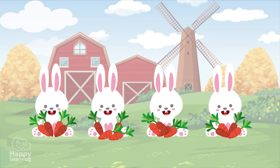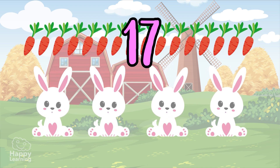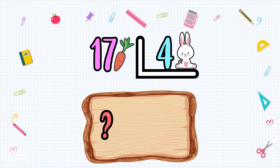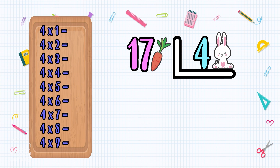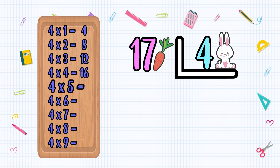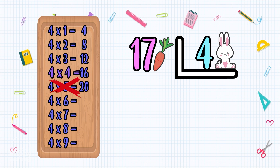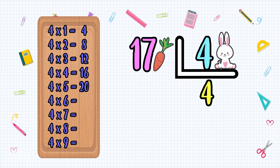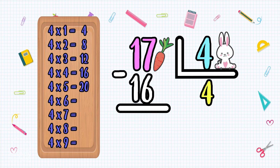But what would happen if instead of 16 carrots we had 17? Let's see what number multiplied by 4 gives me 17. 4×1=4, 4×2=8, 4×3=12, 4×4=16, 4×5=20 — oh no, that's too much! So we go back to the previous one, the 4. We put the 4 here and the 16 here. Now we subtract: 17 minus 16 equals 1.